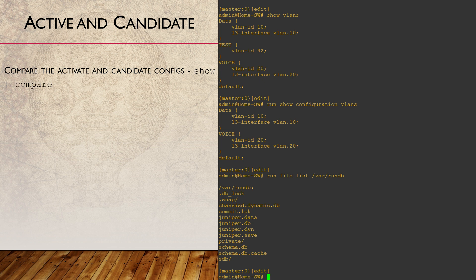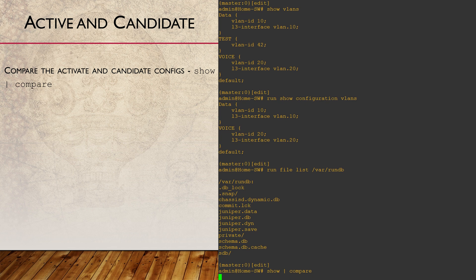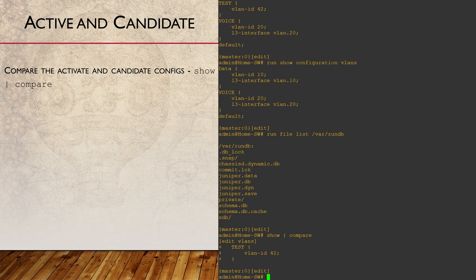Here's a fantastic tip that you should definitely know. If you want to see the changes between the active and candidate configurations, pipe the show command through compare.